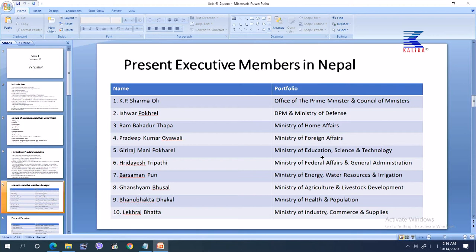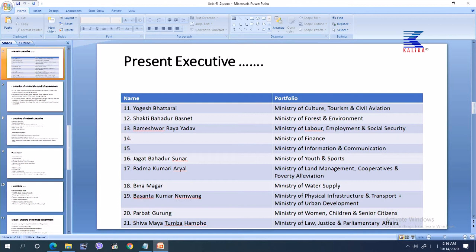Yagesh Bhattrai heads the Ministry of Culture, Tourism and Civil Aviation. Sakthi Bahadur Basnet heads the Ministry of Forest and Environment. Rameshwar Raya Adho heads the Ministry of Labour, Employment and Social Security. The Ministry of Finance and the Ministry of Information and Communication have remained vacant, so no names are mentioned for those portfolios.